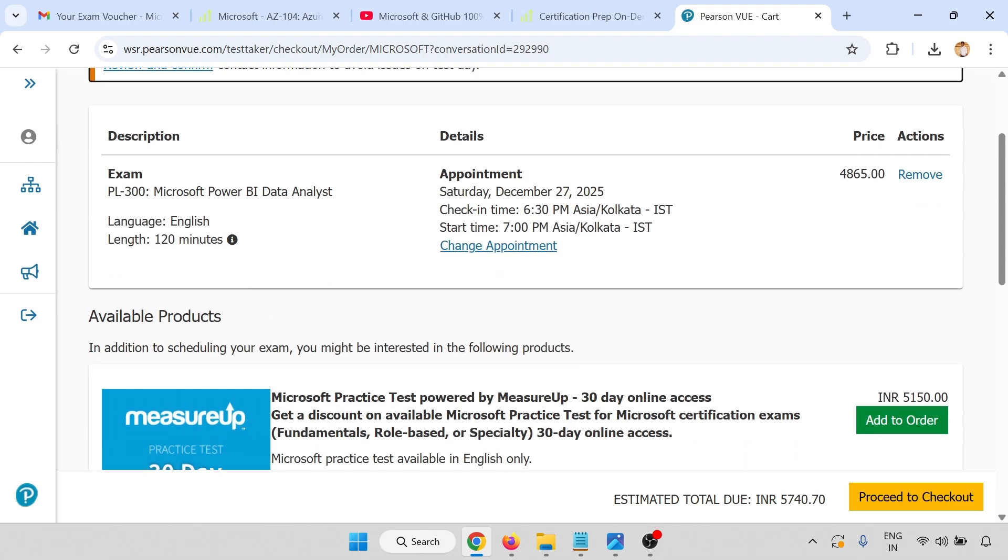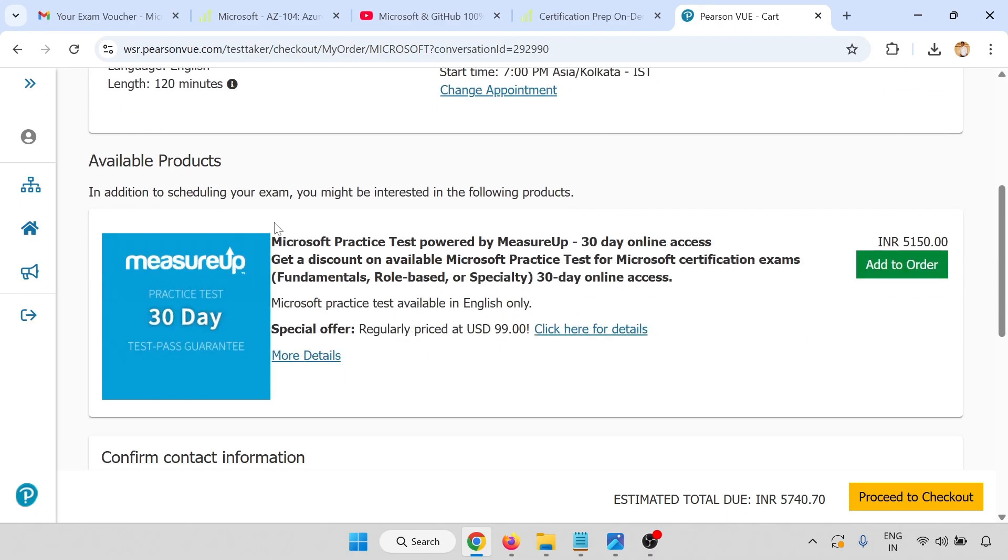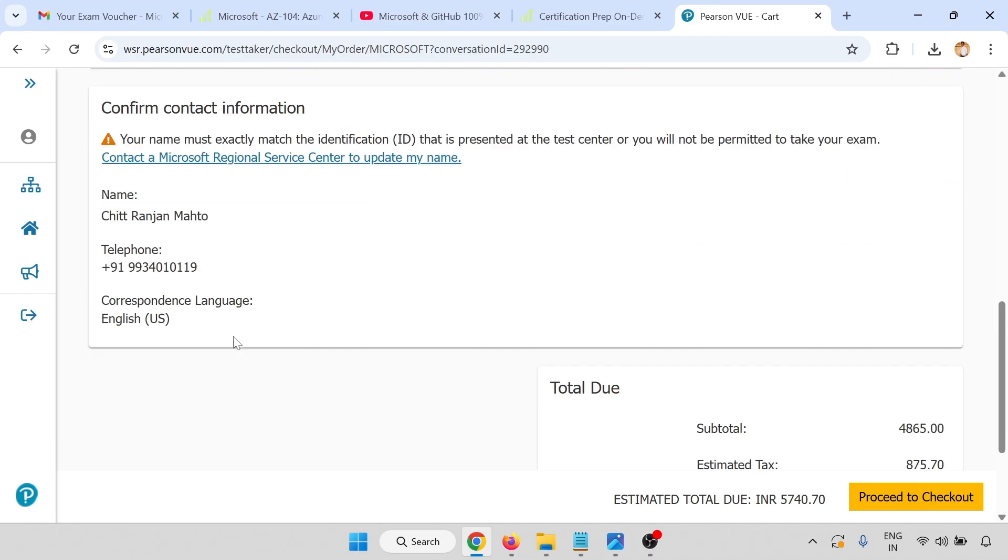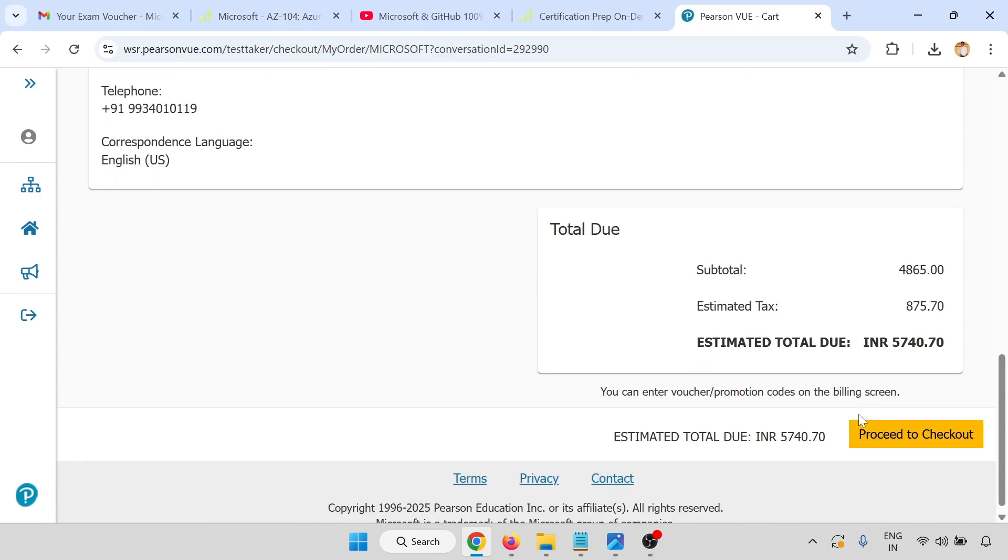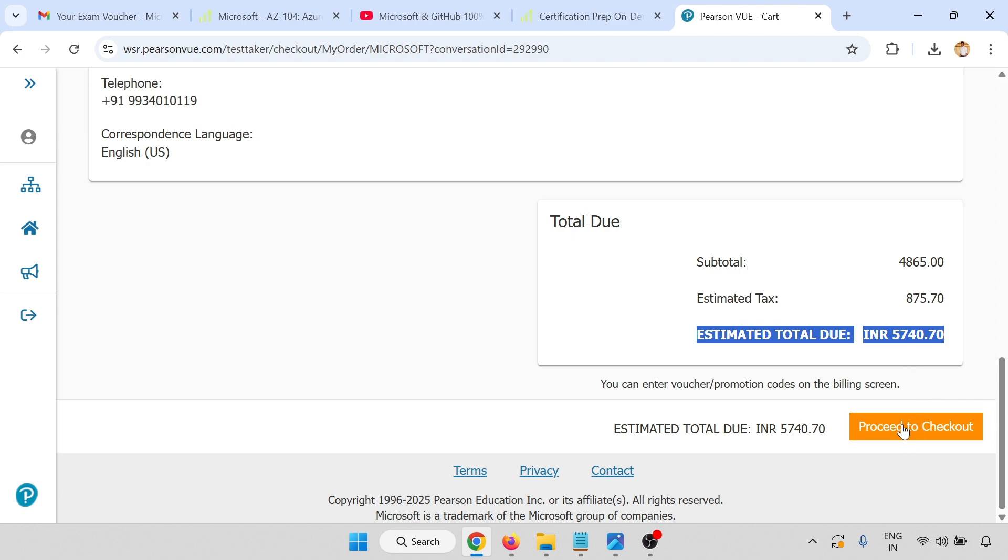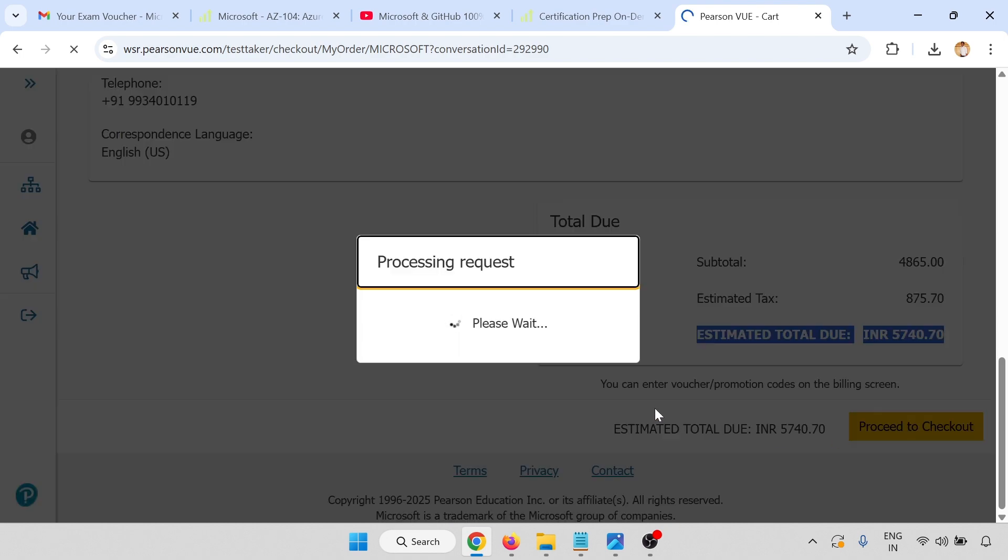Click on the date. Exam is PL-300 Microsoft Power BI Data Analyst and other details are there. Now I'm going to confirm. The total final price is 5,740.70. Proceed to checkout.